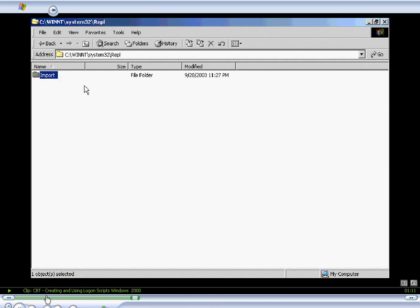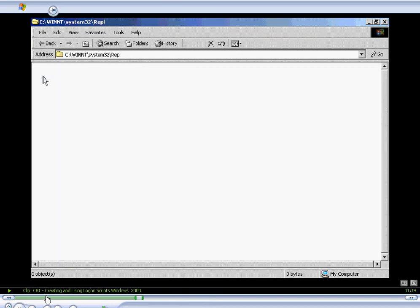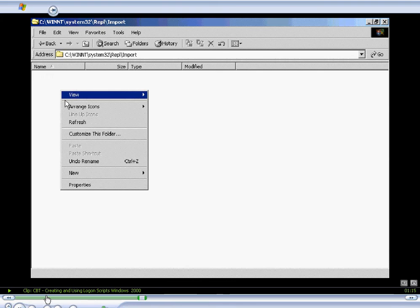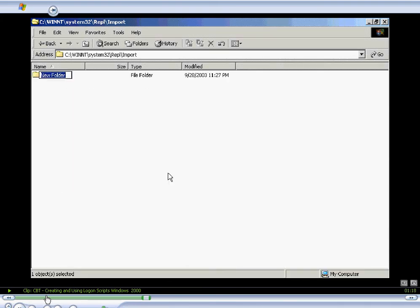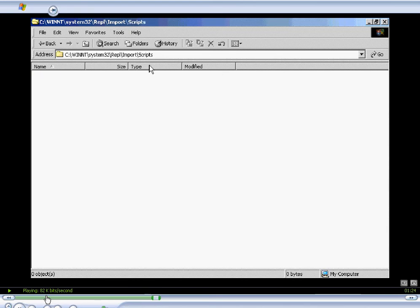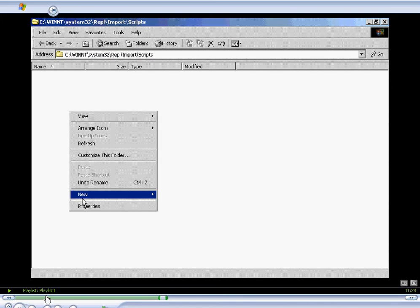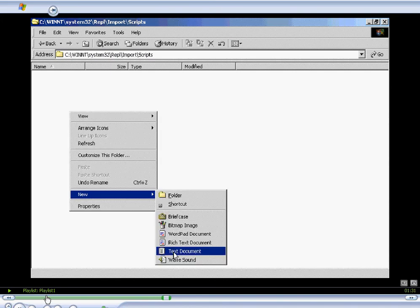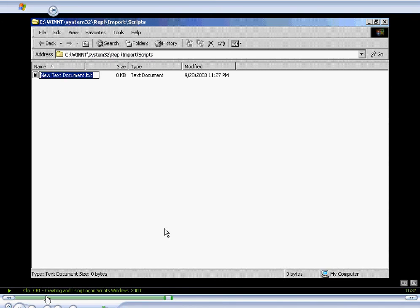Then we'll double-click that folder and create a subdirectory called scripts. Now, this is the location, WinNT System32 REPL import scripts.